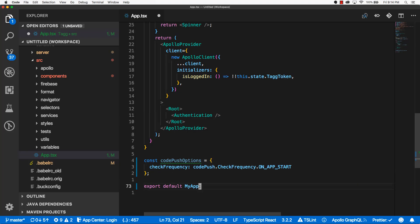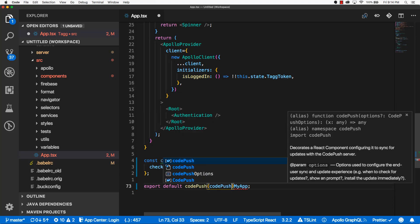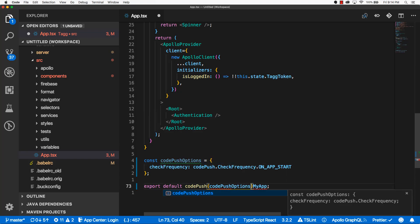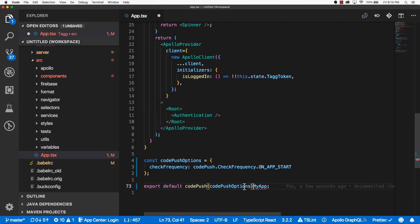And now we're going to come down here to the ExportDefault, and now we're going to initiate our higher order function. So we'll say ExportDefault, CodePush. And this is going to take in our CodePushOptions parameter. And this higher order function is going to return another function, which is going to take our root component class as an argument.